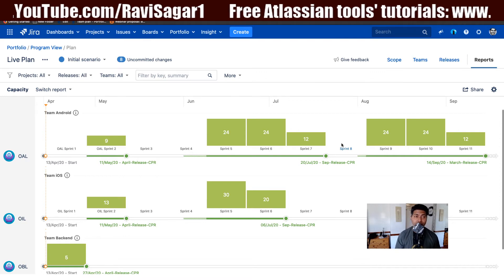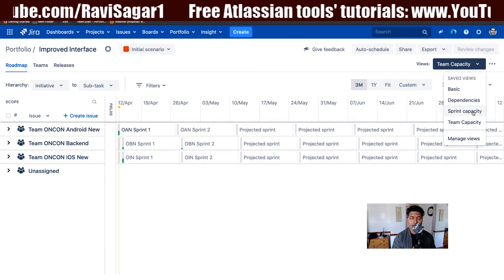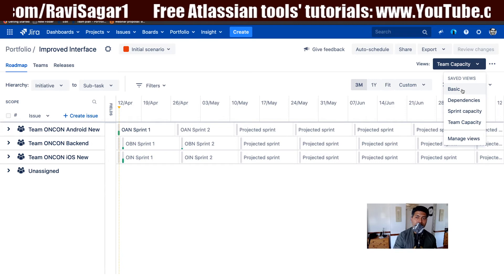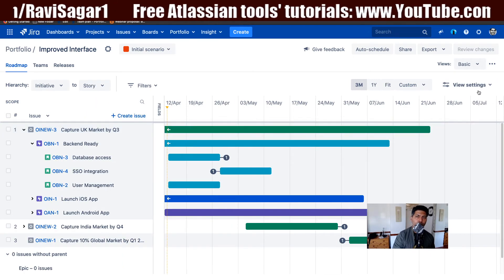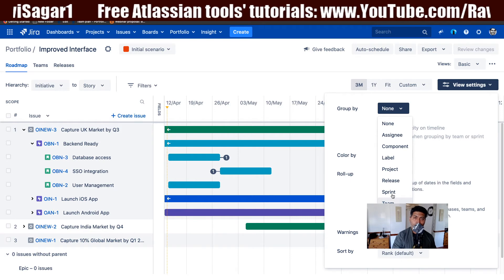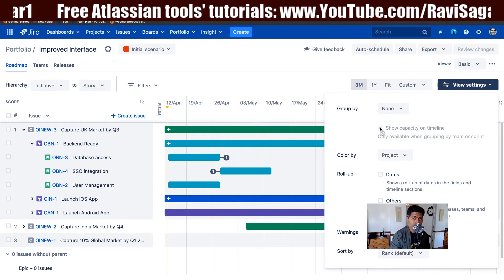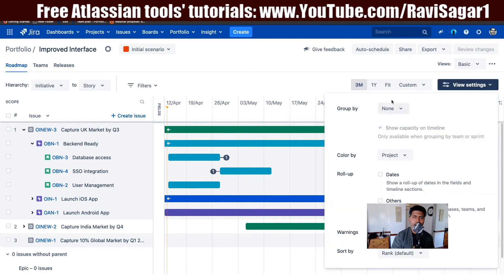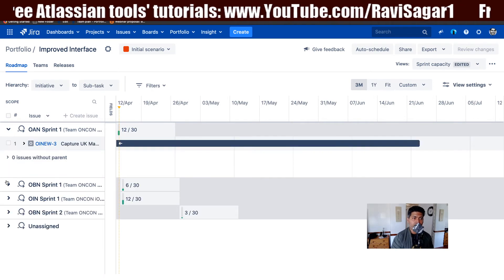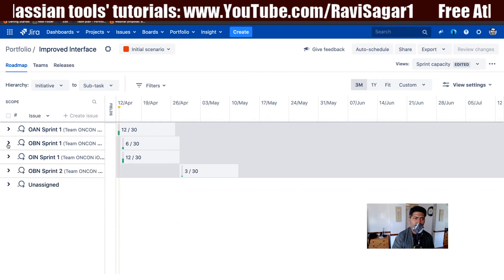Let us take a look at the improved interface. When you look at the improved interface, if you switch to the basic view and go to the View Settings, you have the option to group by either team or sprint. When you select either team or sprint, you can take a look at the capacity as well. Let us switch the view to sprint — you can then see all the sprints that you have and the same hierarchy that you may want to monitor.